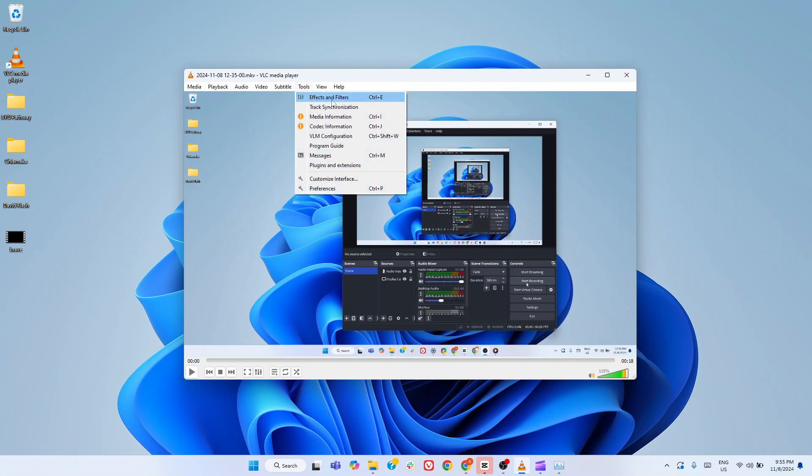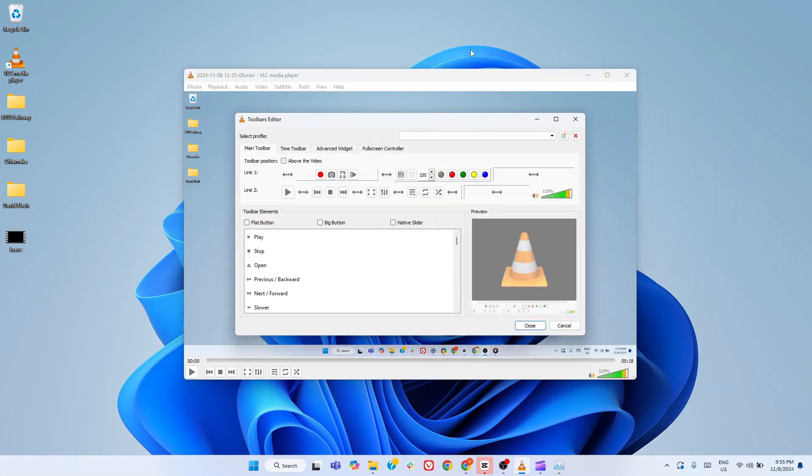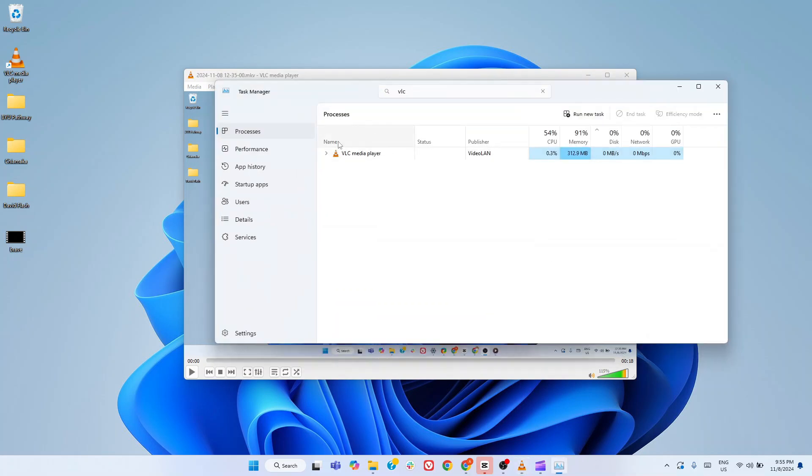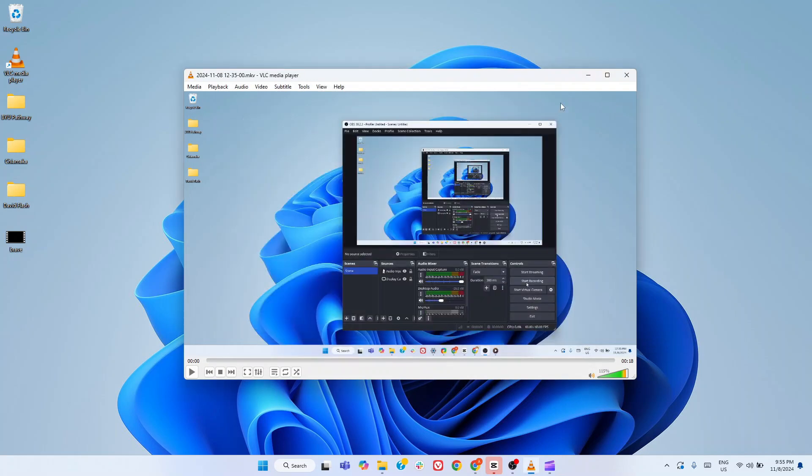Another reason to consider VLC is that it is lightweight and runs smoothly even on older systems. While the Windows 11 media player does the job for basic needs, VLC media player steps up for users who want versatility, reliability, and an enhanced media experience. For me, it is an essential download.